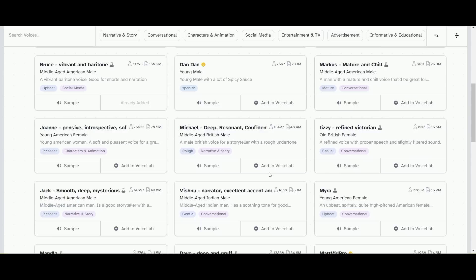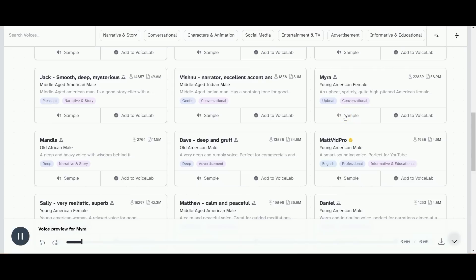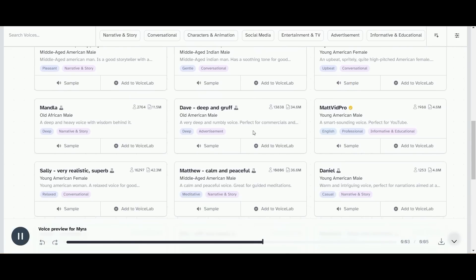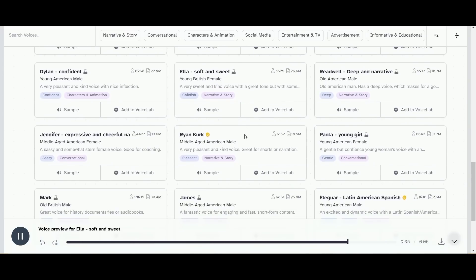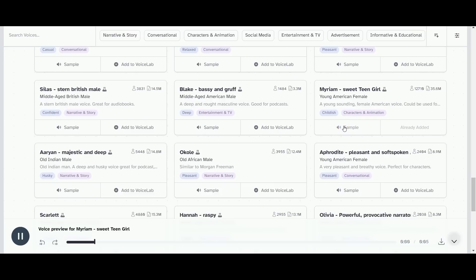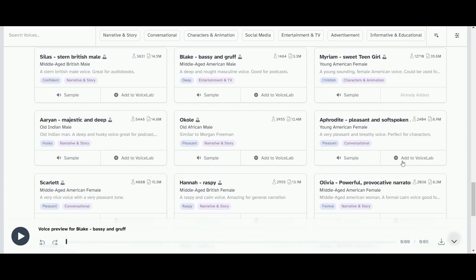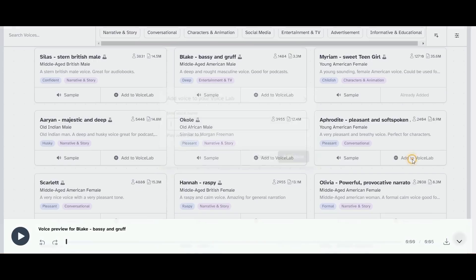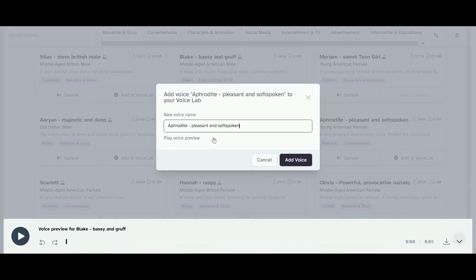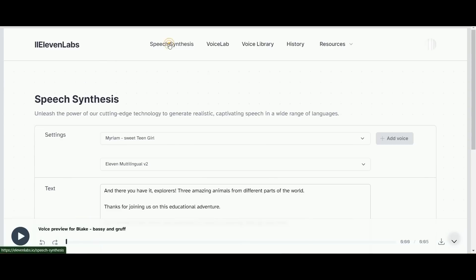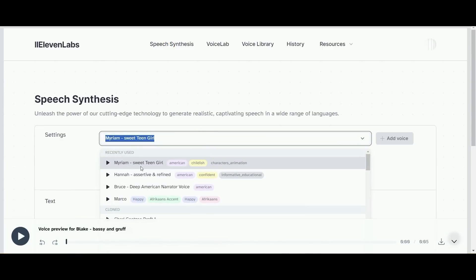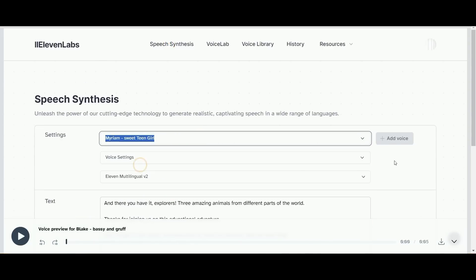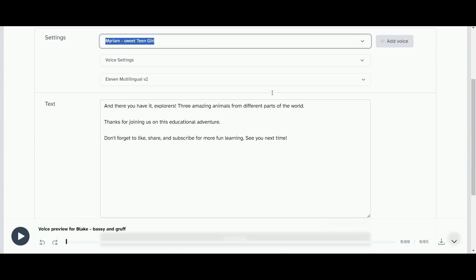We want something that fits the childish kind of theme so let's look at some of the options here. The only thing to do with good advice is to pass it on. Kindness is more important than wisdom and the recognition of this is the beginning of wisdom. Once you find one that you like you can then save it.